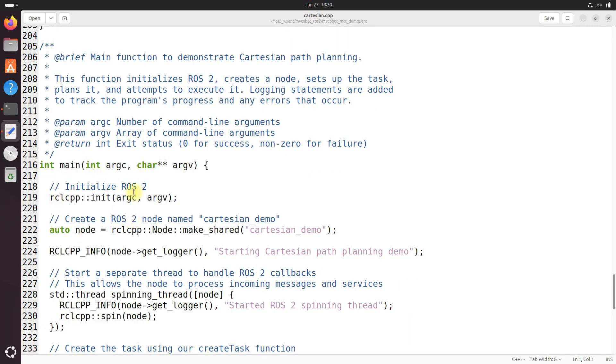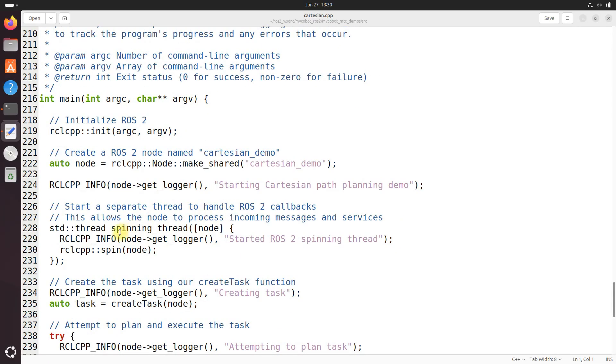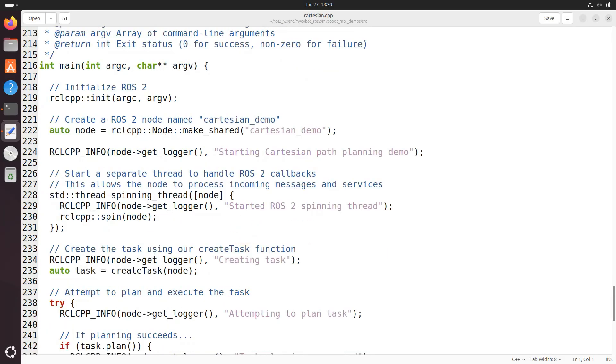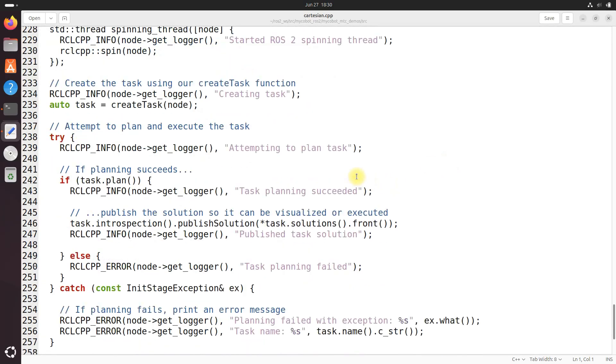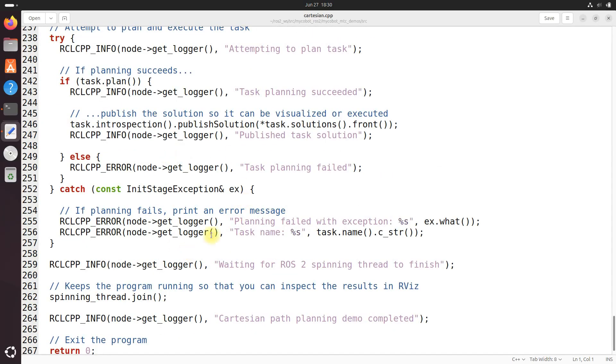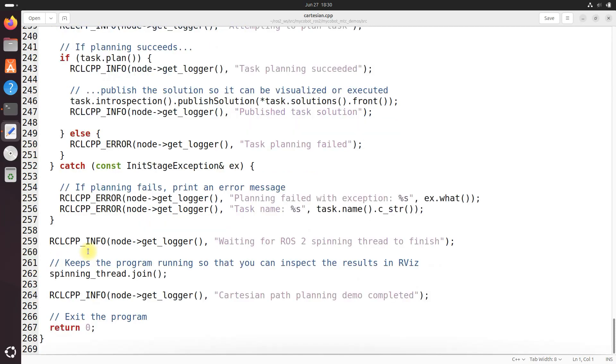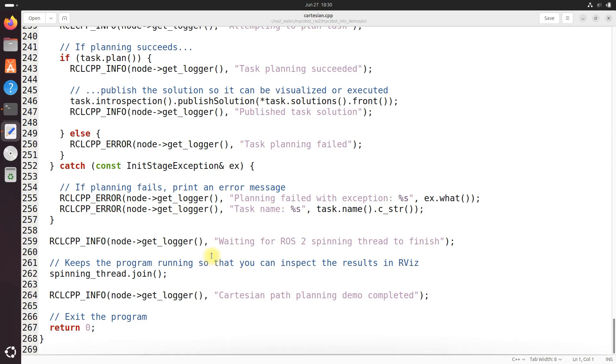Got our main function down here which orchestrates the entire demo. Got our ROS2 initialization and node setup - create a node named cartesian demo. Got our spinning thread right here - a separate thread is created to handle ROS2 callbacks allowing the node to process incoming messages and services. The task is created here using the create_task function. The code then attempts to plan the task. If planning succeeds the solution is published for visualization or execution. Got very good error handling in here to catch and report any exceptions that occur during the planning process. And then finally down here the program waits for ROS2 spinning thread to finish, allowing for inspection of the results in RViz before you exit the program down here.